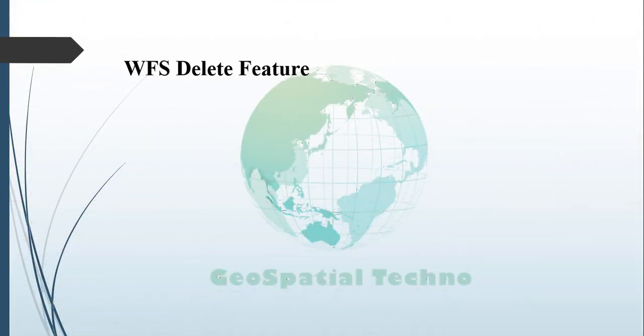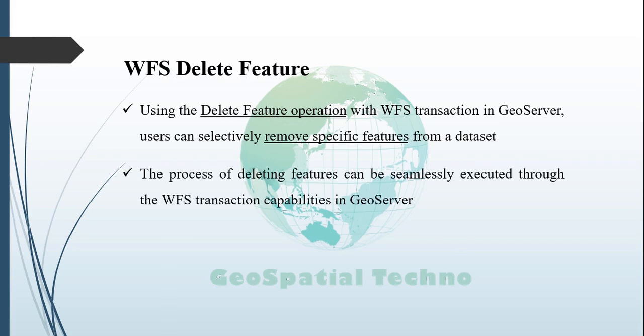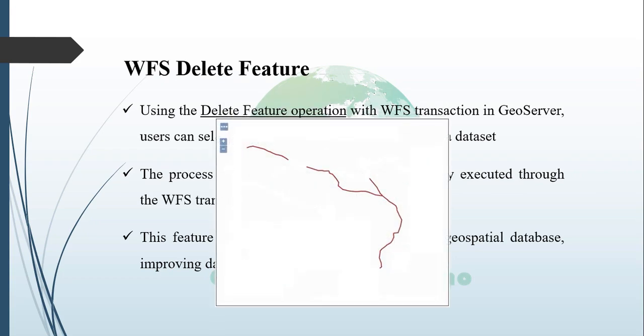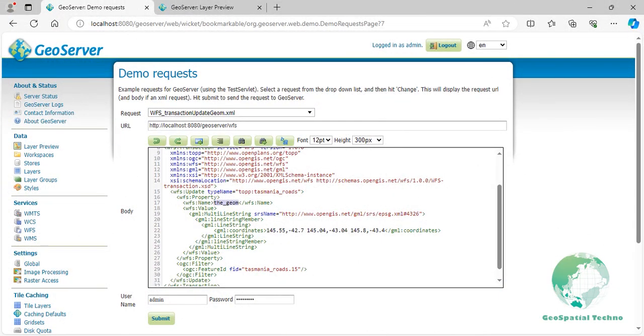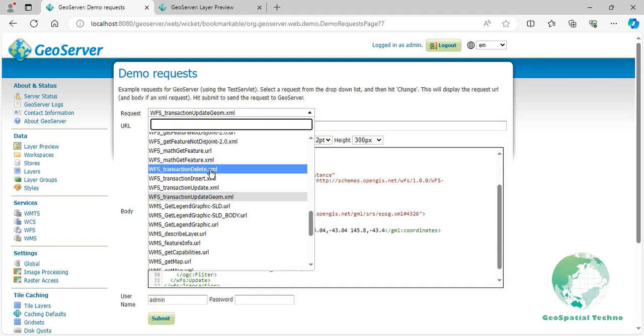WFS Delete Feature. This operation allows users to selectively remove specific features from a dataset by providing their unique identifiers. The process of deleting features can be seamlessly executed through the WFS transaction capabilities in GeoServer. This functionality gives users more control over the geospatial database, helping them manage and manipulate data efficiently. To perform a delete feature operation with WFS transaction, follow these steps. Select wfs_transaction_delete.xml from the request drop-down list, then let's edit the codes.